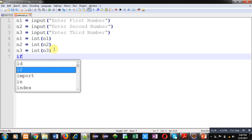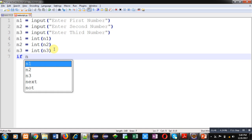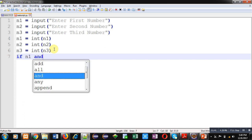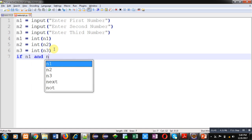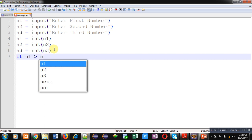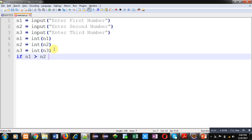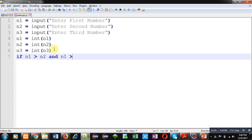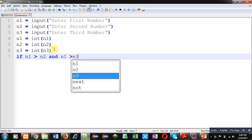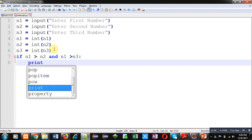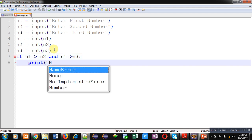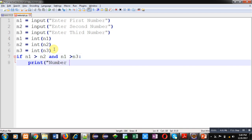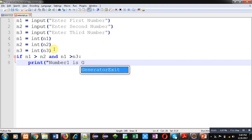I am using and operator. If n1 is greater than n2 and n1 is greater than n3, then print statement will display number 1 is maximum.